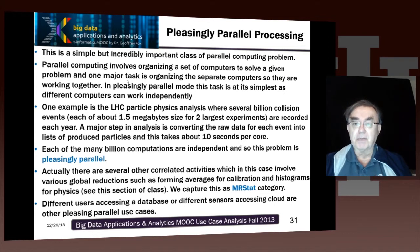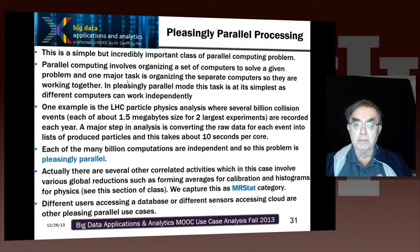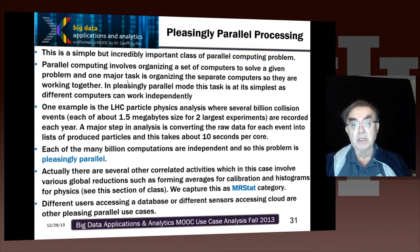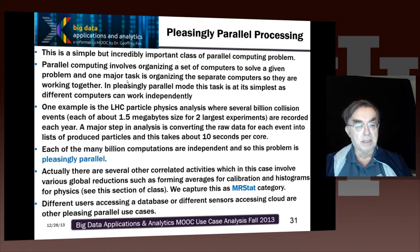This problem is not really totally pleasingly parallel, because there was one answer — there was a Higgs boson. So there are some correlated activities, which actually make it part of the MapReduce stack category, because it has global reductions to do histograms and find averages for calibrations. But that's a very minor part of the computation compared to the pleasingly parallel part, so it effectively is pleasingly parallel.